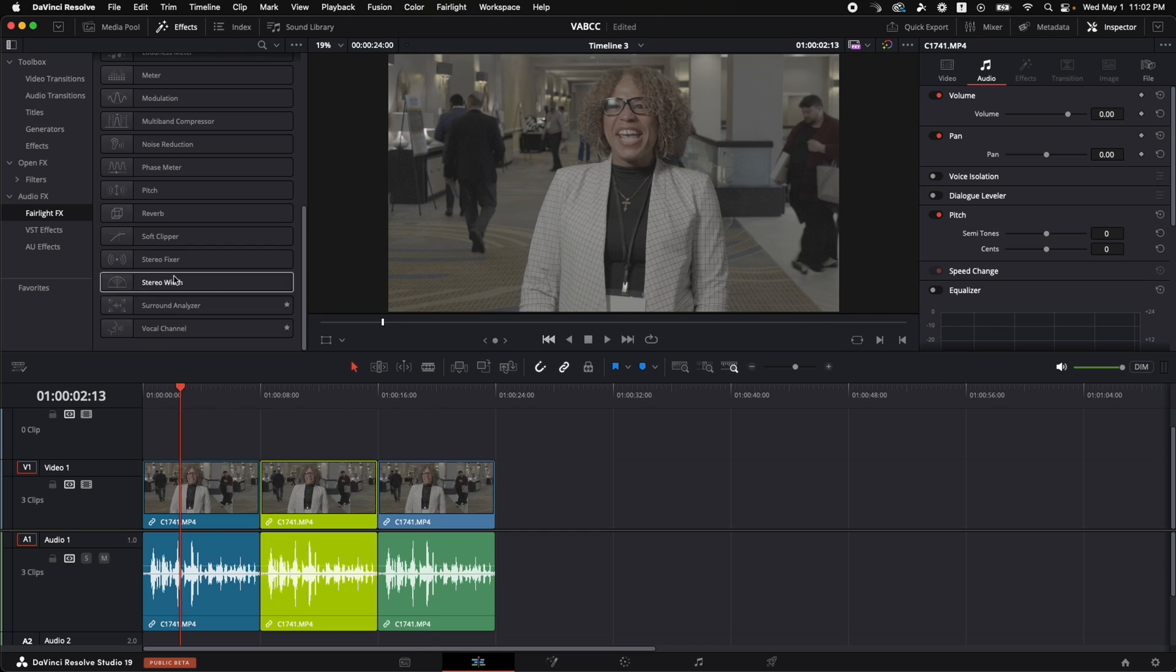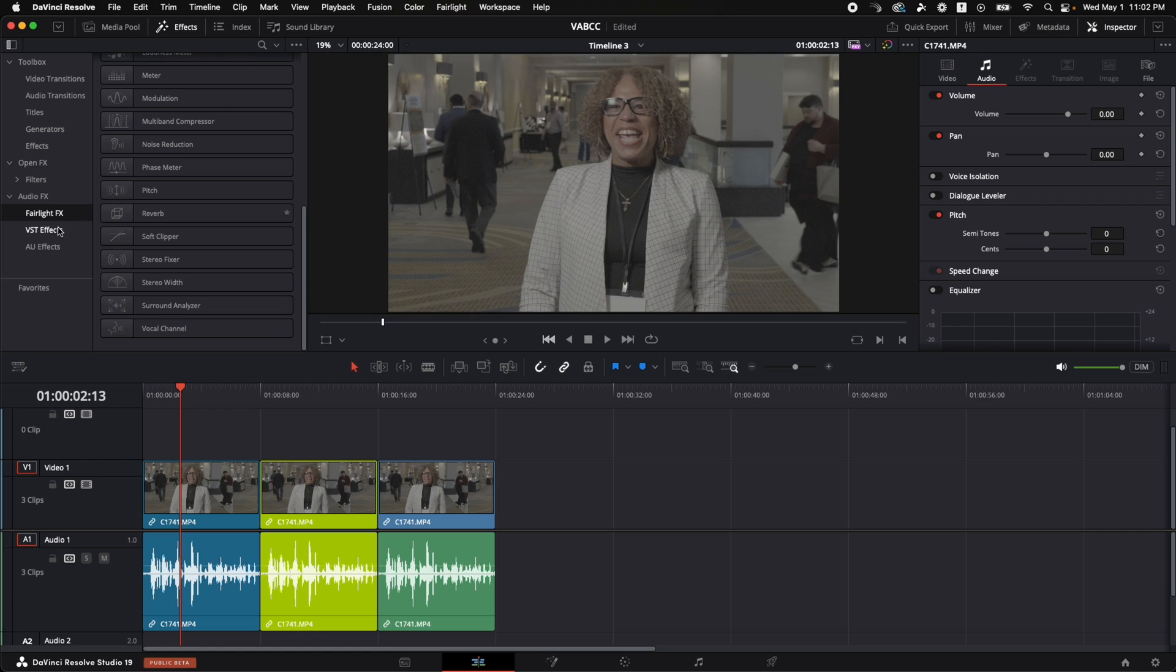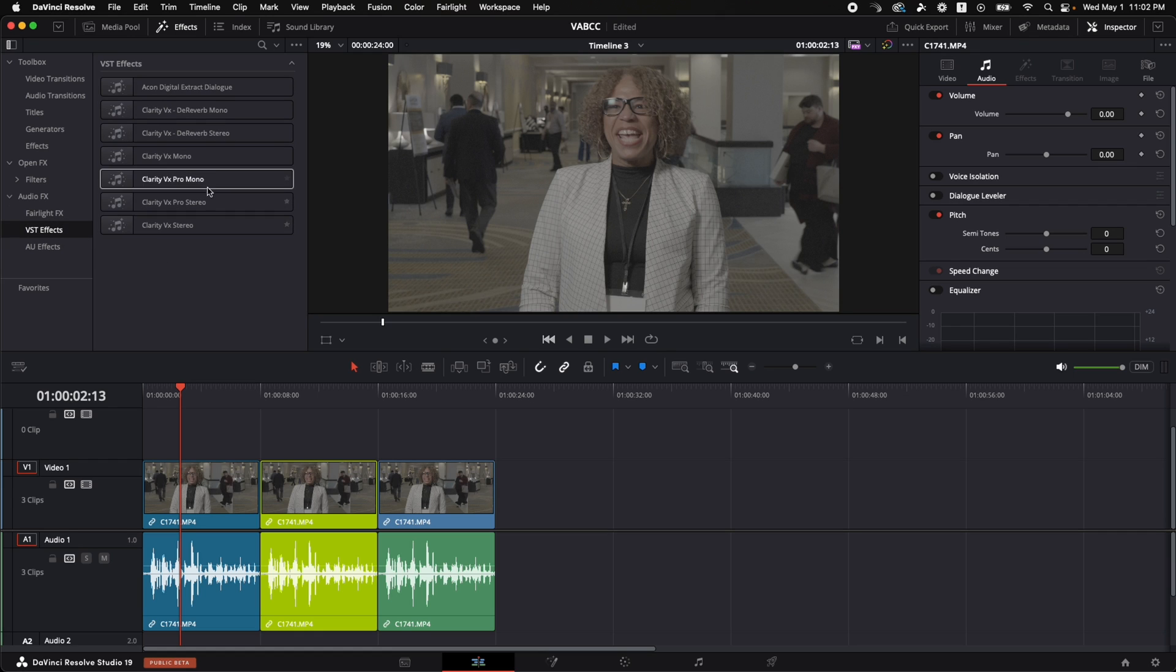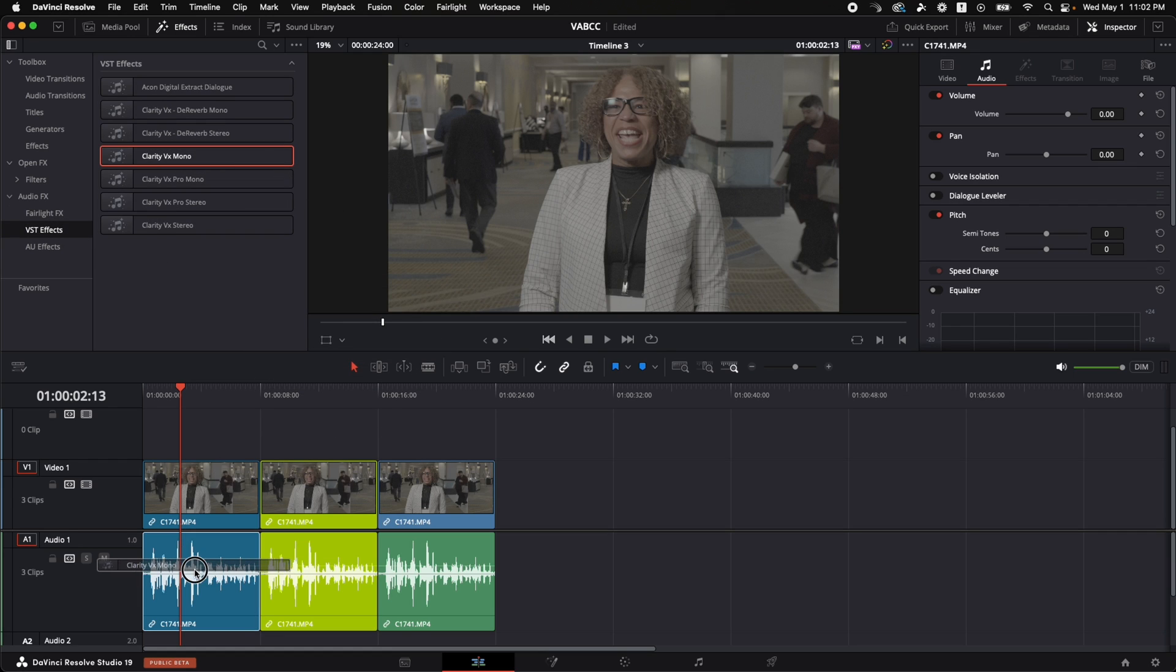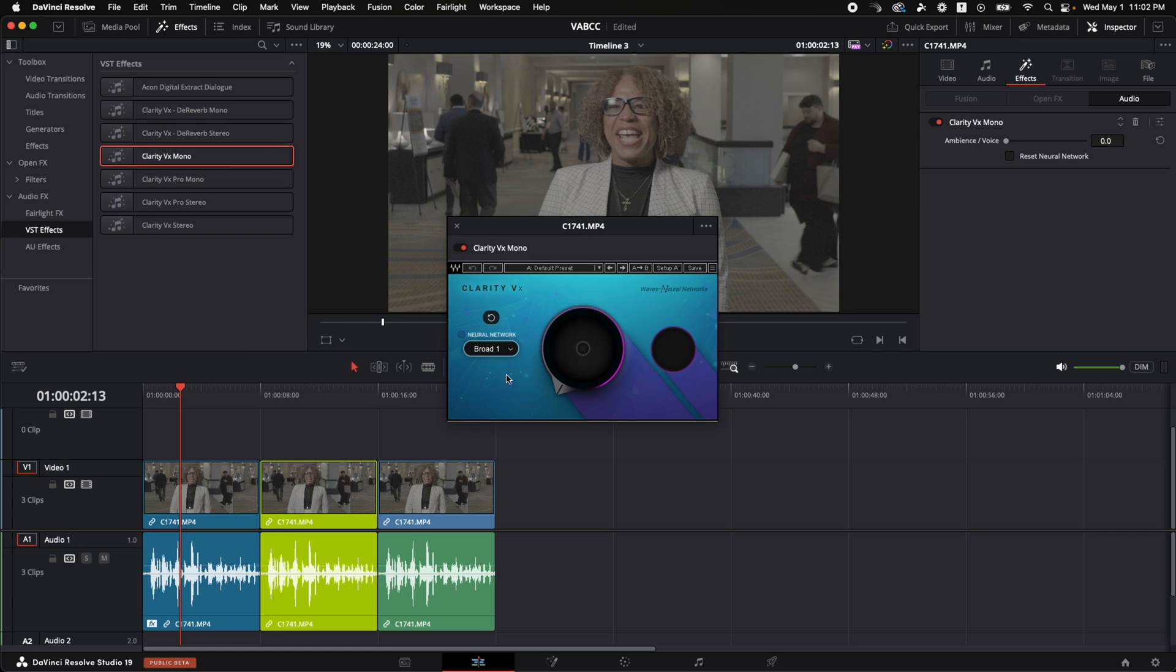Okay, here we go. Let's go to VST FX, Clarity VX Mono. Now let's turn it up to 100% and see what it sounds like.